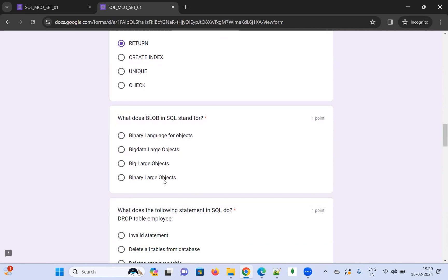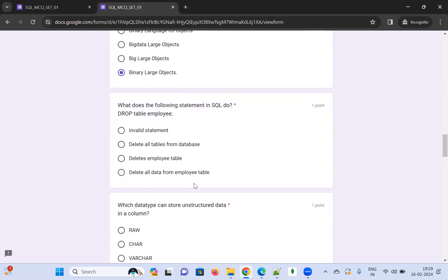What does BLOB stand for in SQL? The options are 'Binary Language for Objects', 'Big Data Large Object', 'Big Large Object', and 'Binary Large Object'. The correct answer is Binary Large Object.